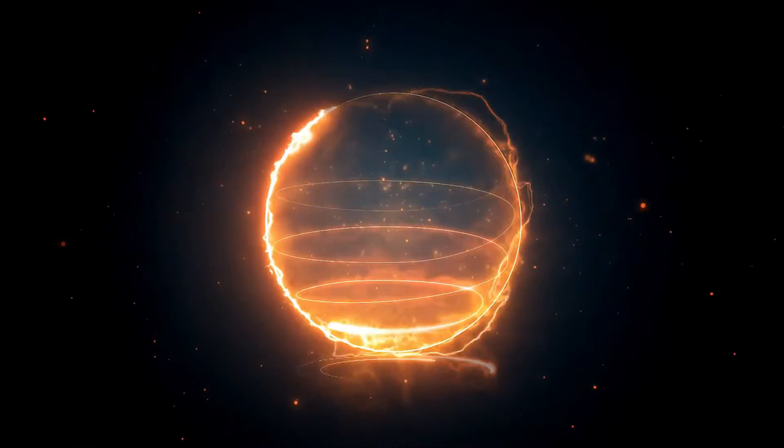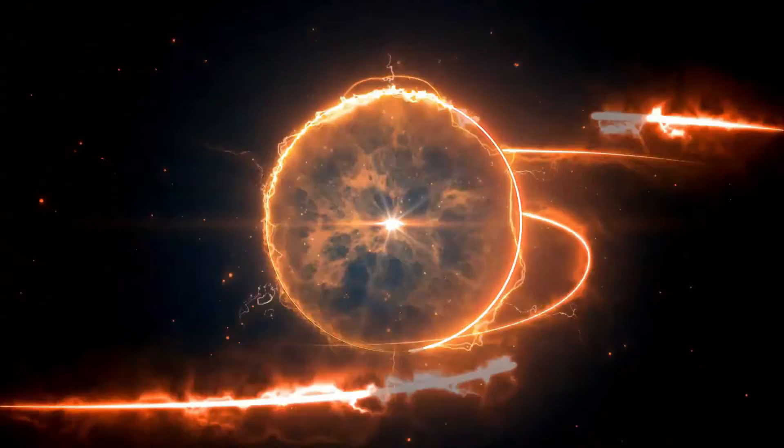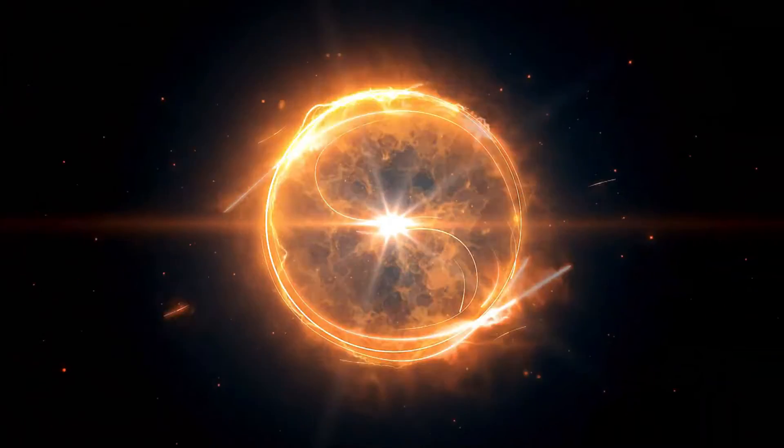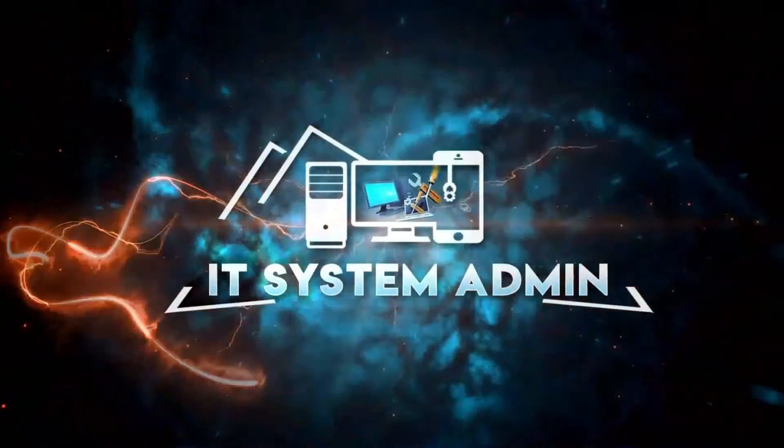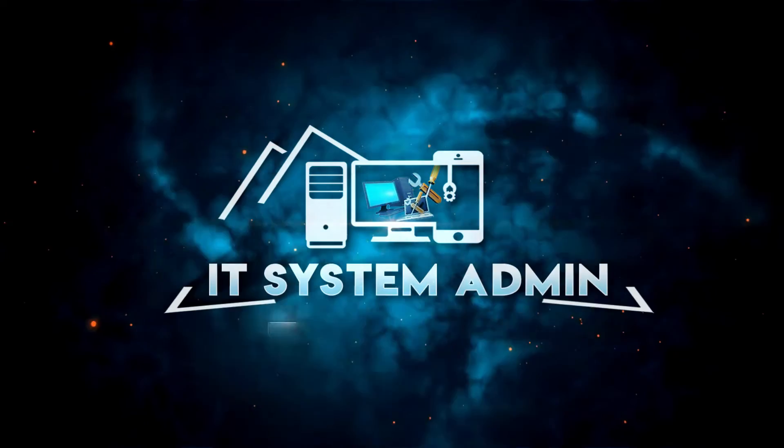Hello viewers, welcome to IT System Admin and Information Technology learning tutorial channel.